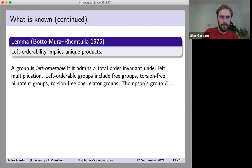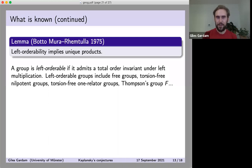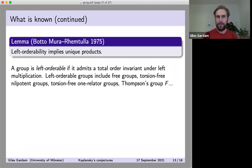A very easy lemma from Bowditch or Rourke-Sanderson is that groups which are left orderable have the unique product property. A group is left orderable if it admits a total order invariant under left multiplication. This is quite a large class of groups including free groups, torsion-free nilpotent groups, torsion-free one-relator groups, and even some more unusual groups like Thompson's group F. Left orderability is equivalent to admitting a free action by orientation-preserving homeomorphisms on the line.